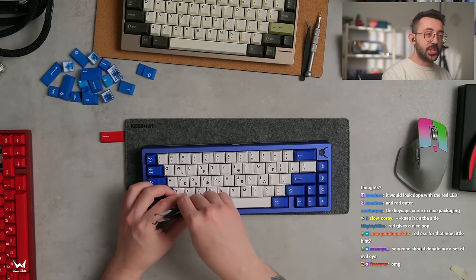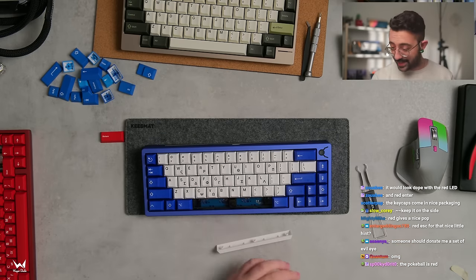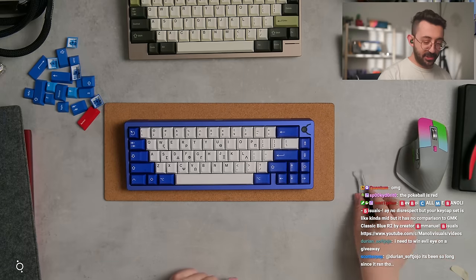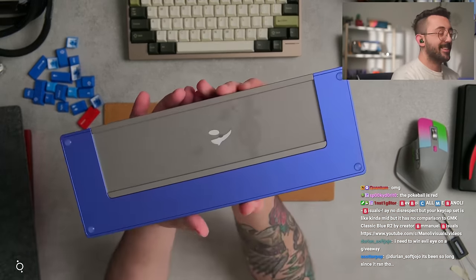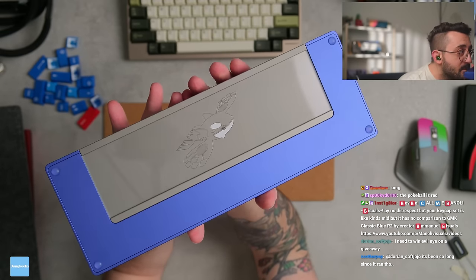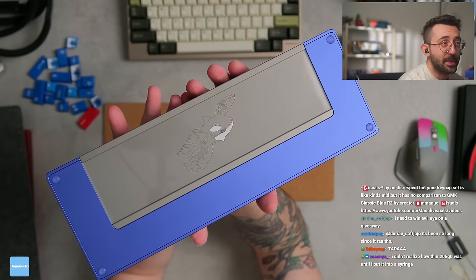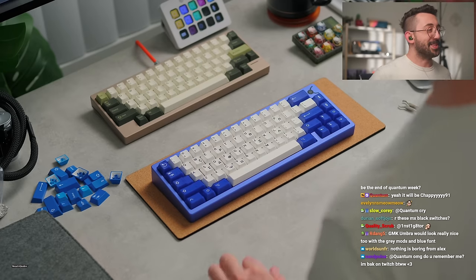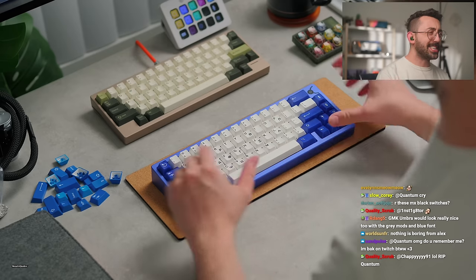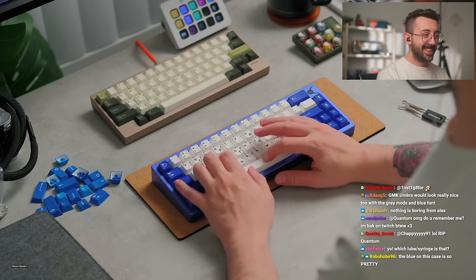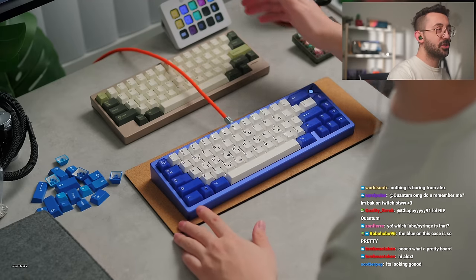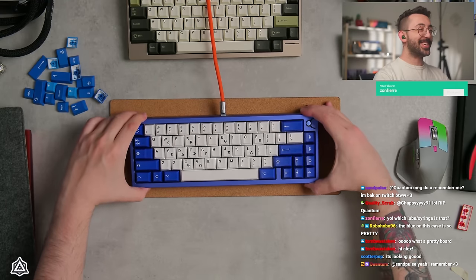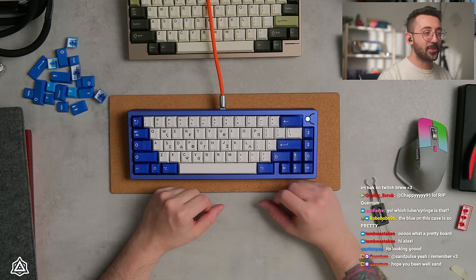Someone should donate me a set of Evil Eye. It is quite nice. And here we go, here's the finished build. Very pretty. Extremely pretty. Ooh, this does look good from the side though. Oh, the Klein's blue mods kind of, kind of hit. Oh wow, the accent looks so cool. Oh, that is pretty darn cool.